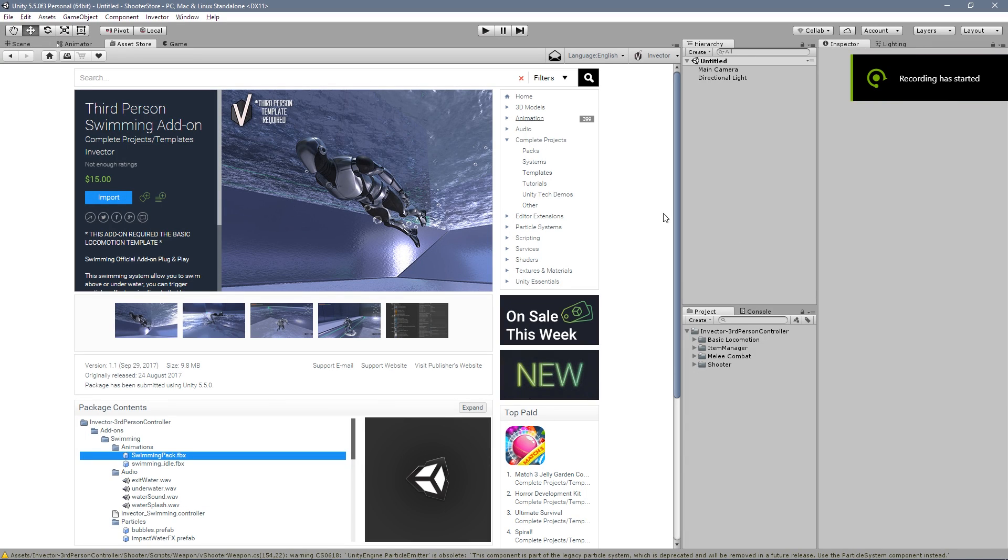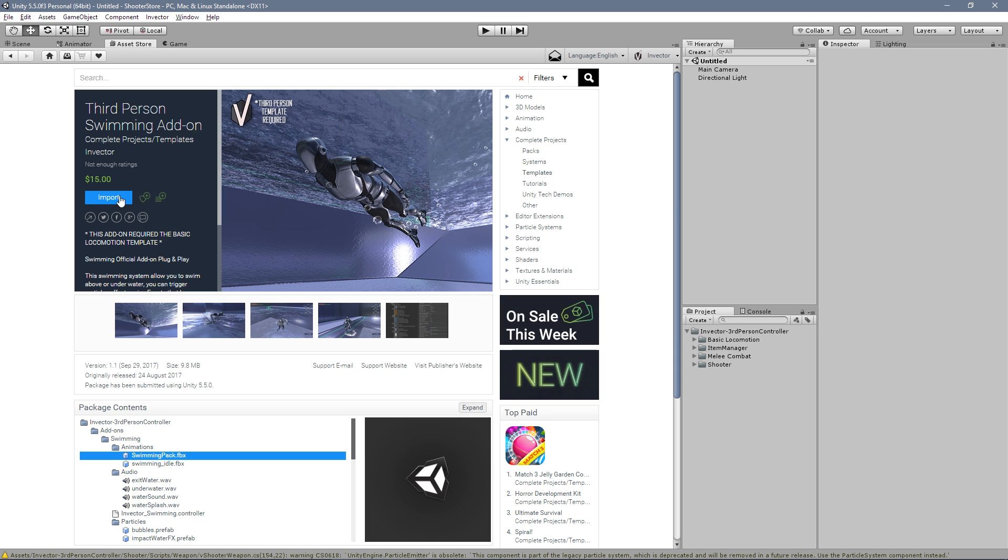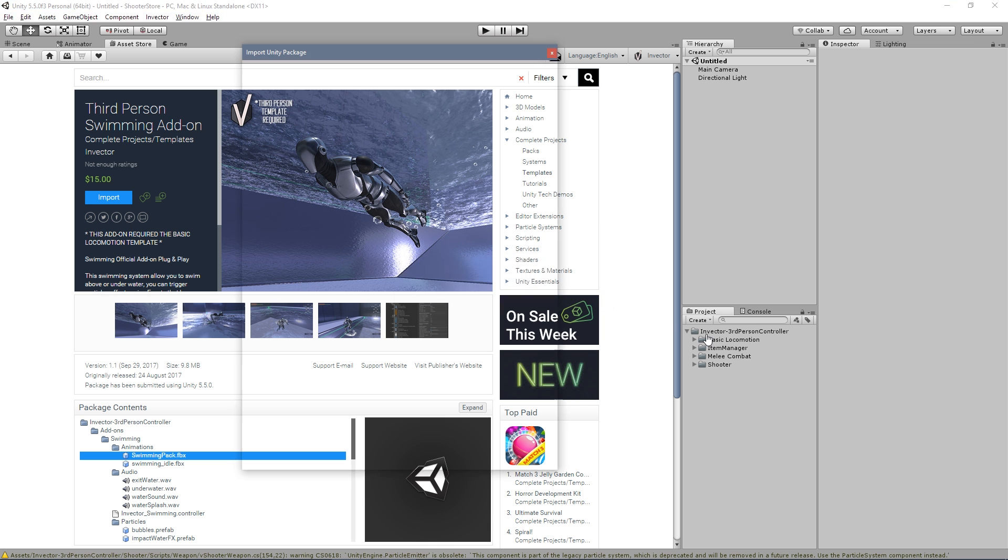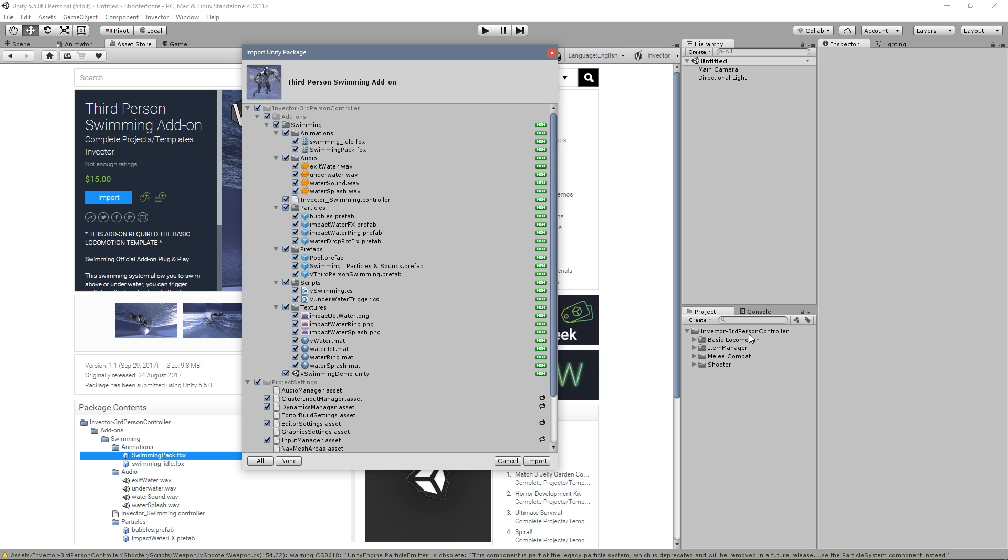Hey guys, today I'm going to show you how to use our swimming add-on. First thing, let's import the package. You of course need the third-person controller. It's written right here - this add-on requires at least the base locomotion template.